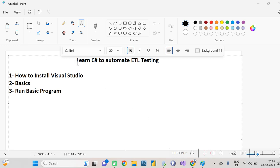Hello friends! Today's topic is how we are automating ETL things and how we are validating millions of data when the source is any file or database and the target is maybe cloud-based, a database, or a file. It's very difficult to validate data if the source and target are different or present on different servers, so we need some automation tools.